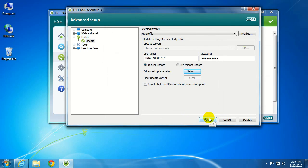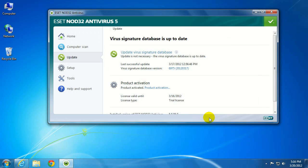Then OK out of the Advanced Setup, and then go ahead and update your virus signature database.